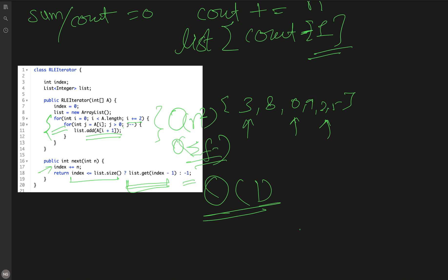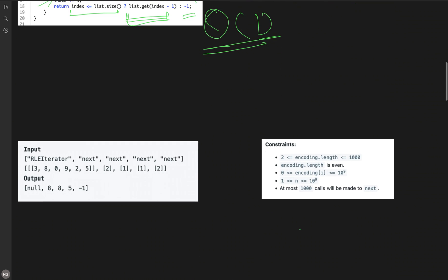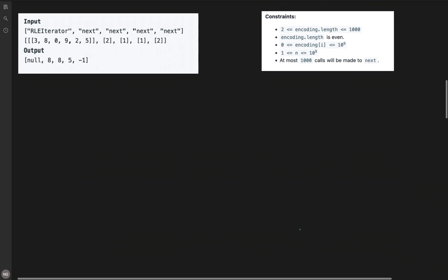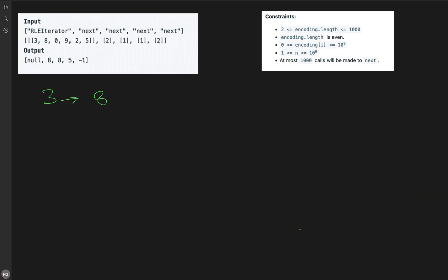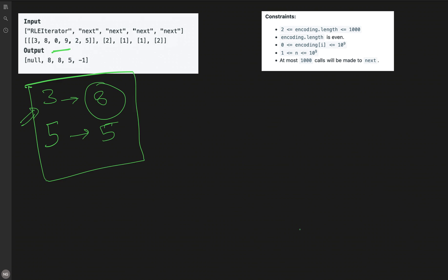Since n can be very large, our first solution will time out. Let's think of another approach. Instead of expanding everything, we keep the frequency and value pairs but accumulate frequencies as running sums. For encoding [3,8,0,9,2,5]: three 8s stay as key 3, zero 9s contribute nothing new (still 3), and two 5s become key 5. We create a data structure mapping cumulative frequency to the actual value.